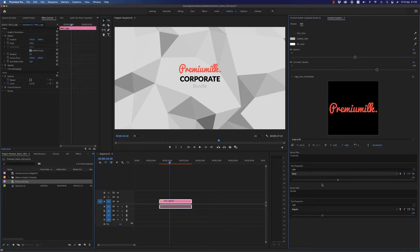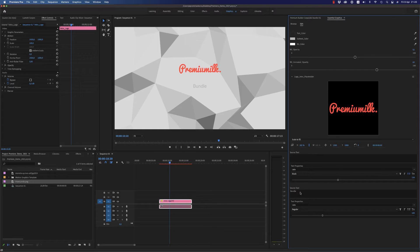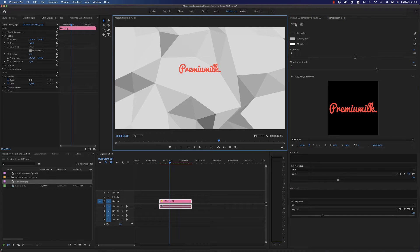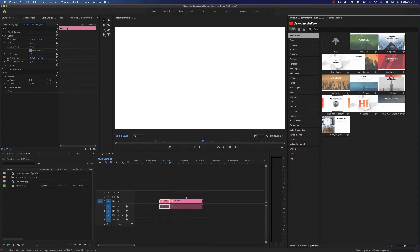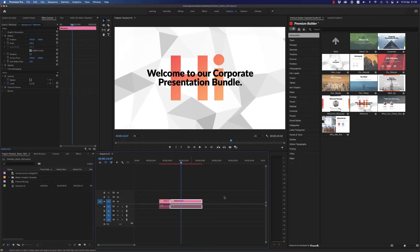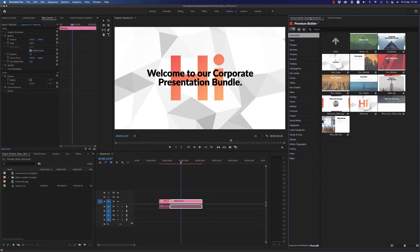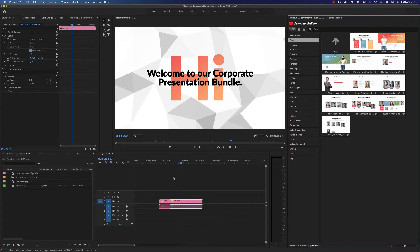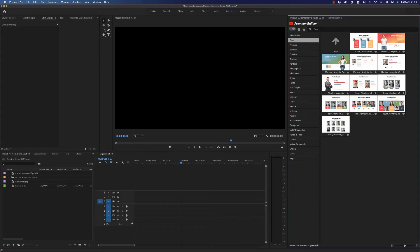You can also delete the text if you don't want it, and you have your logo. Let's continue and bring another one. Here you are able to write the text, and you are able to change colors and text. Let's go to the theme.